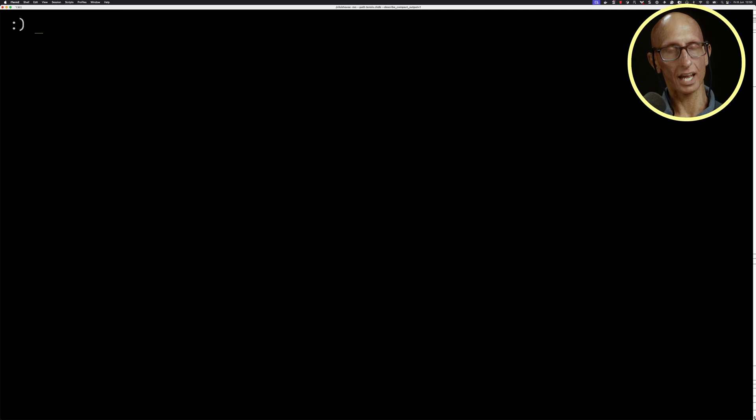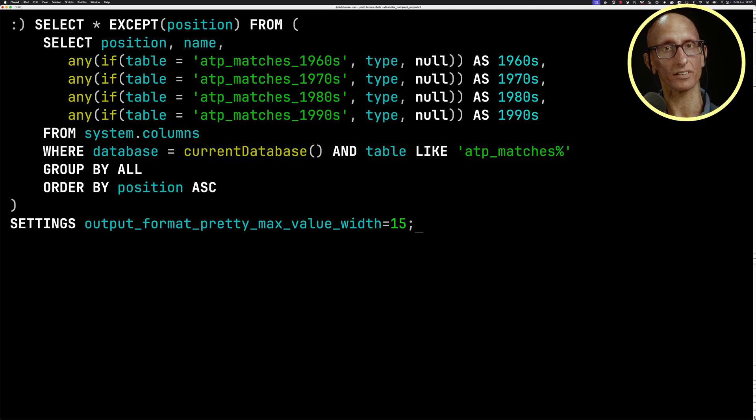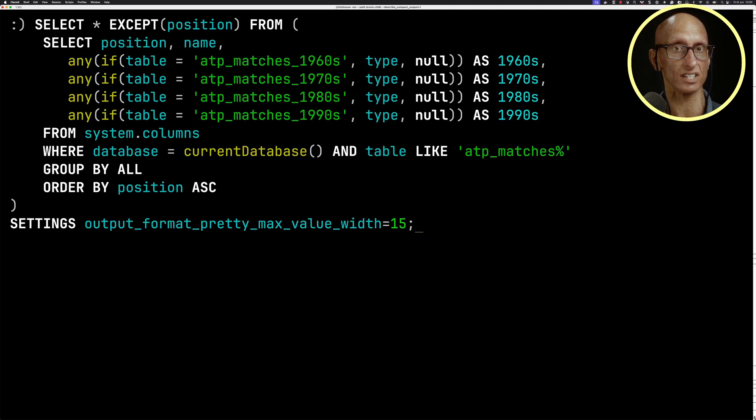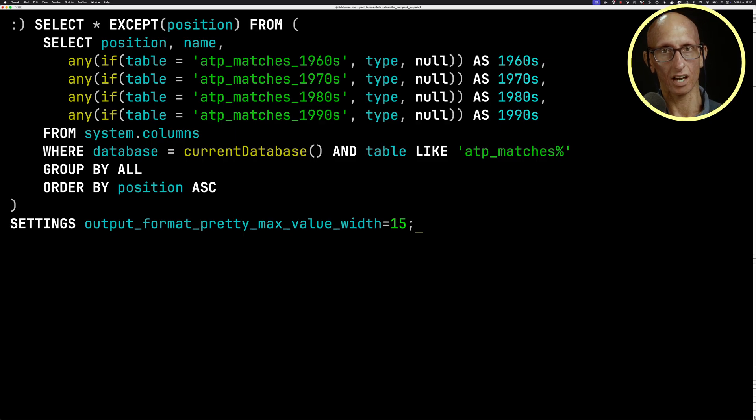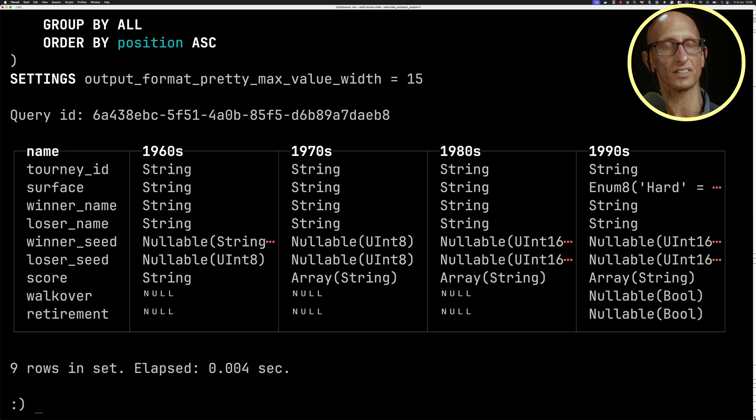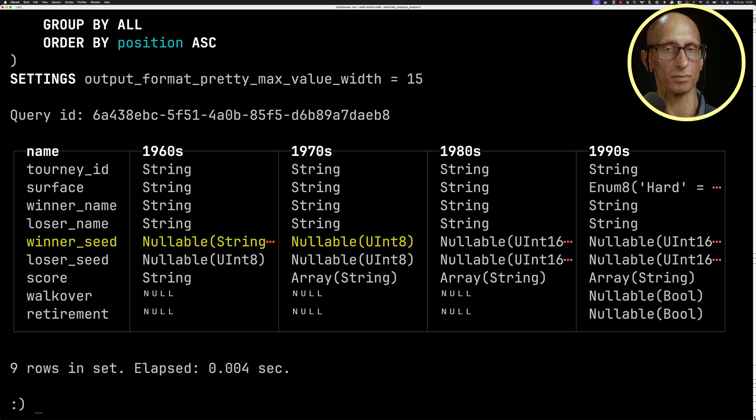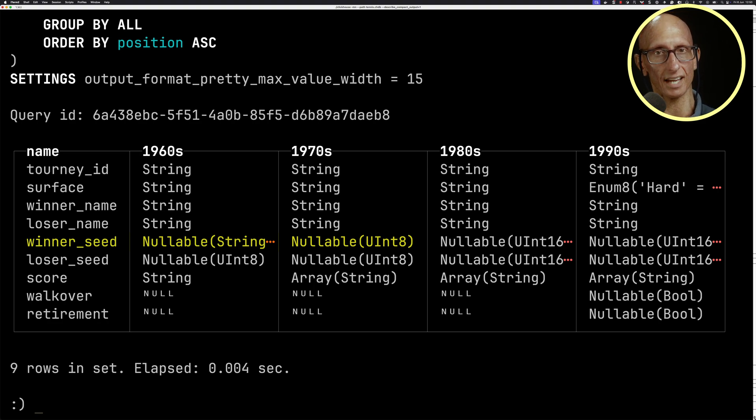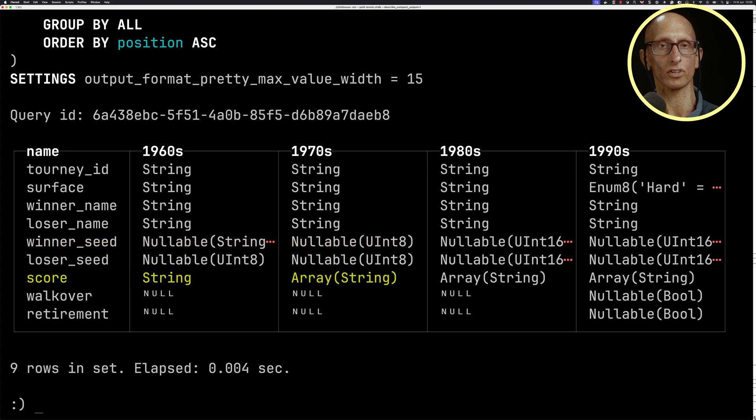We can introduce this query here, which is going to show us all the columns in each of these tables side by side so we can see the difference between them. If we look at the differences, if we go into the 1970s column and look at winner_seed, we've changed that from Nullable String to Nullable UInt8. If we come down a little bit,